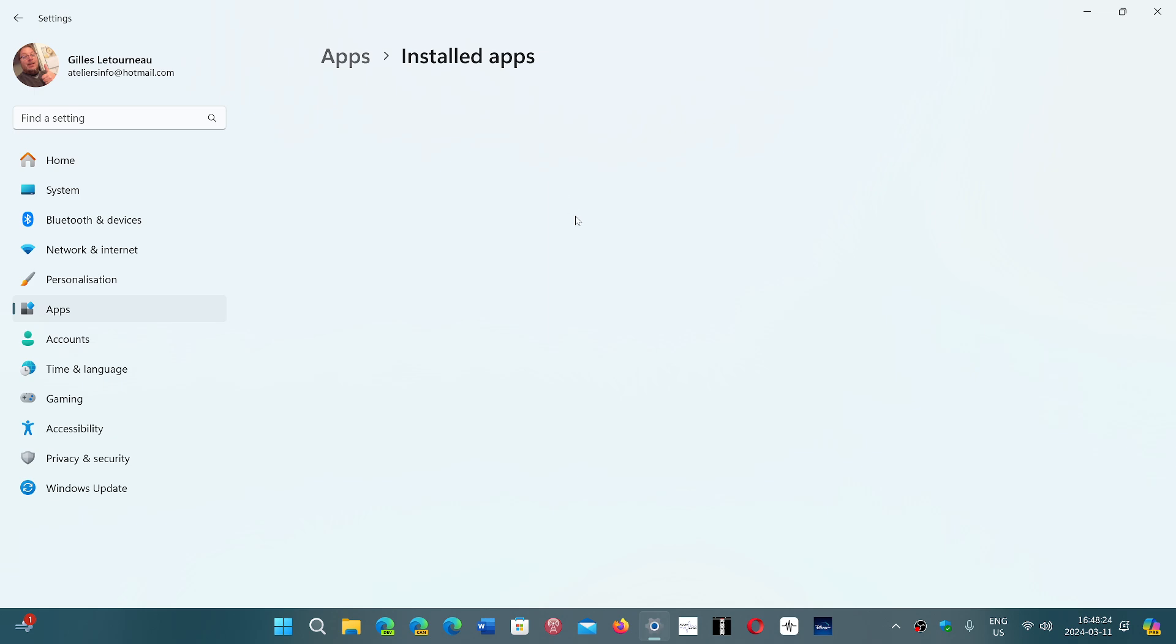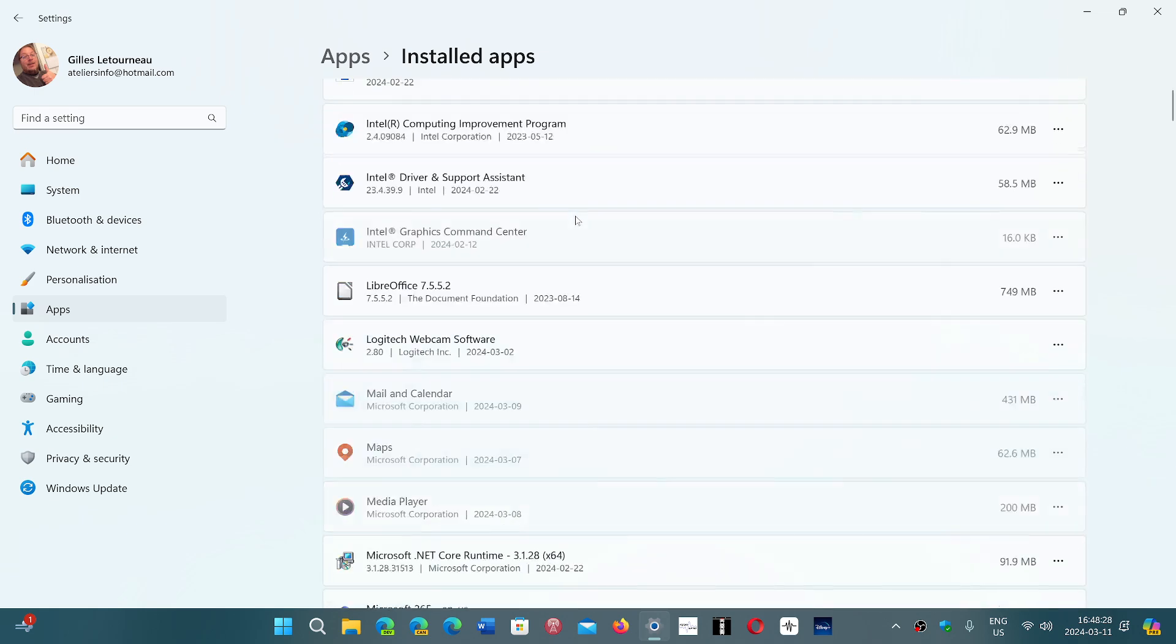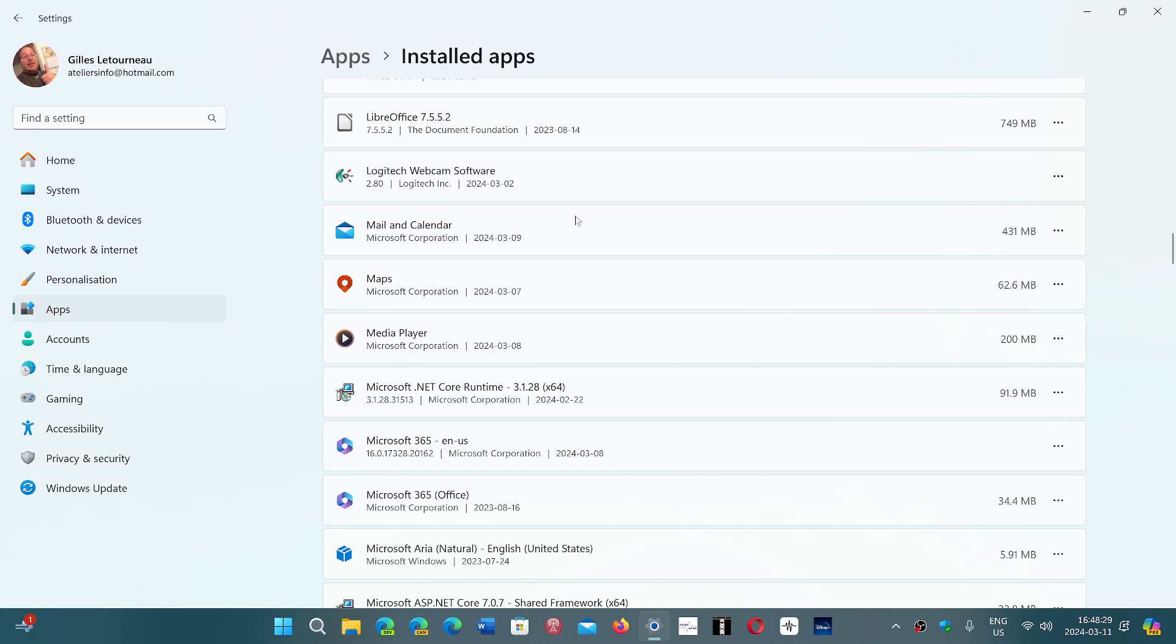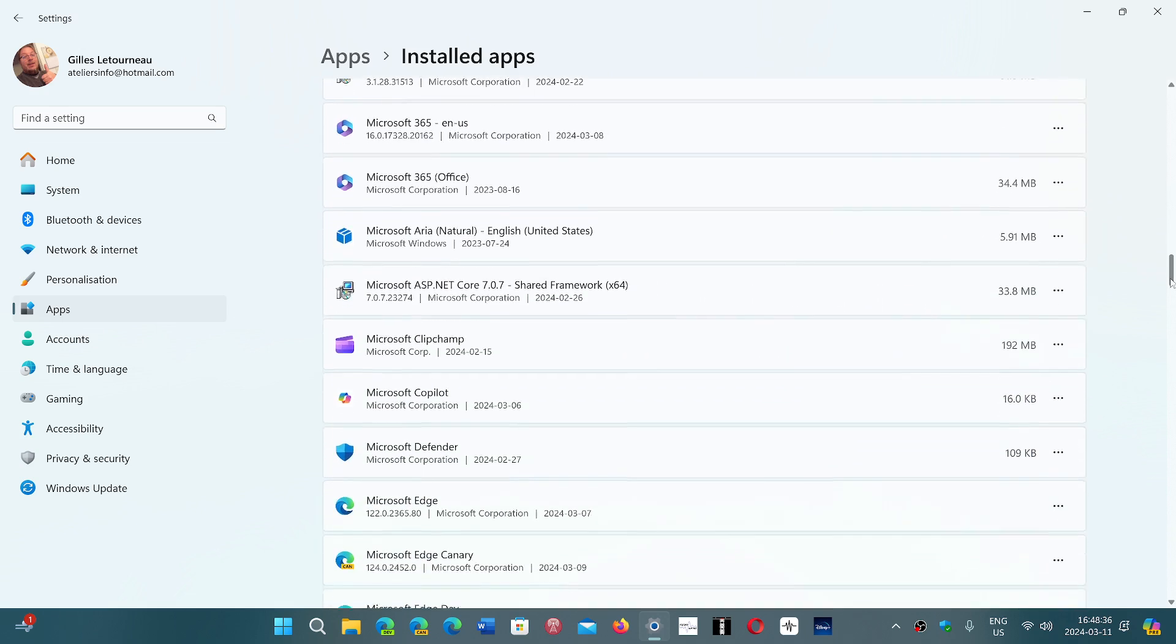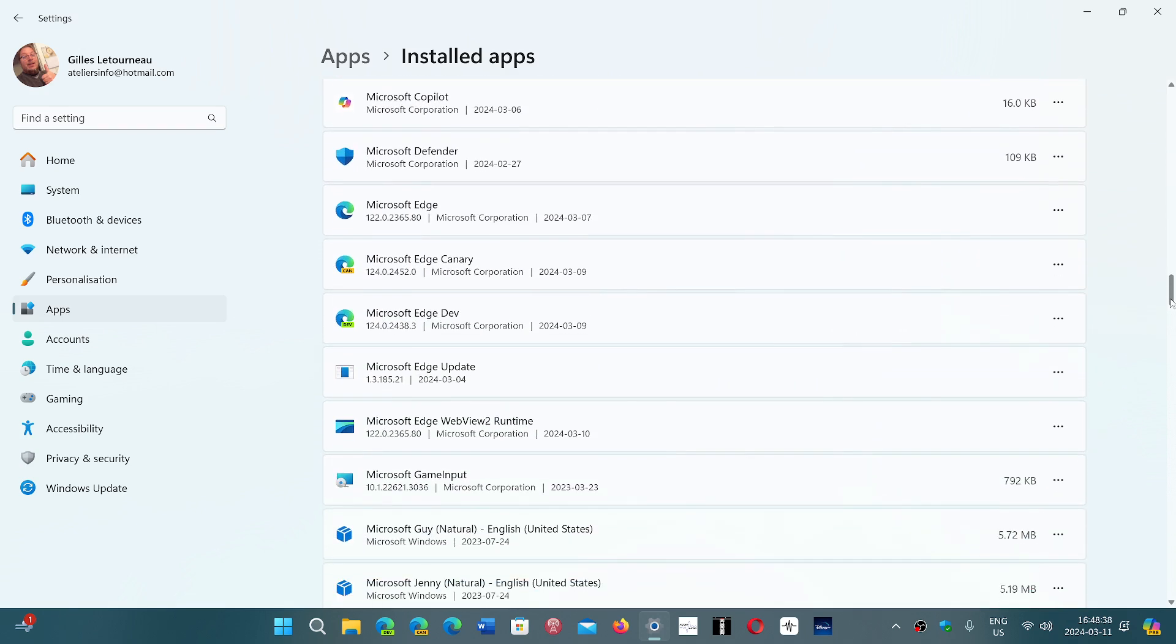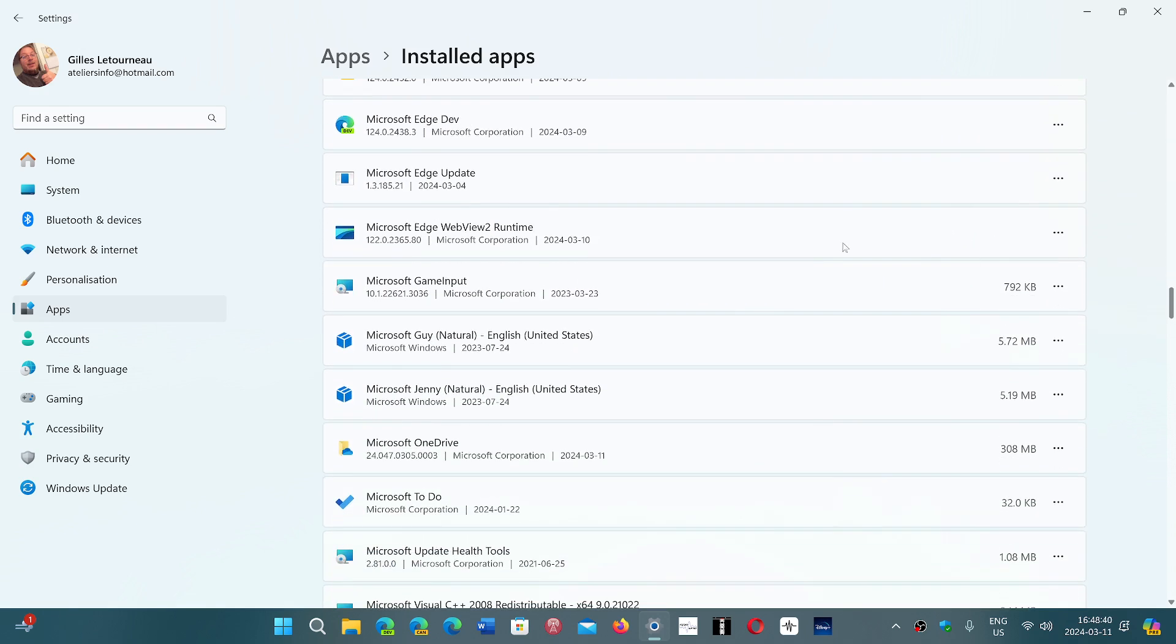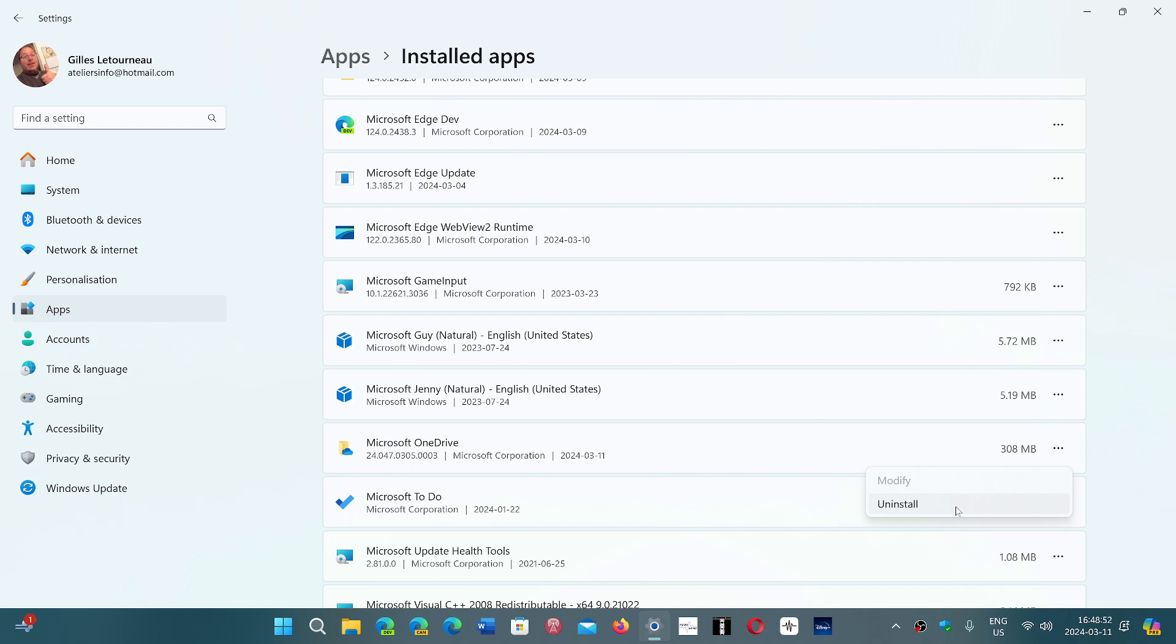You simply go down the list and search for Microsoft OneDrive. Once you've found Microsoft OneDrive, here it is.